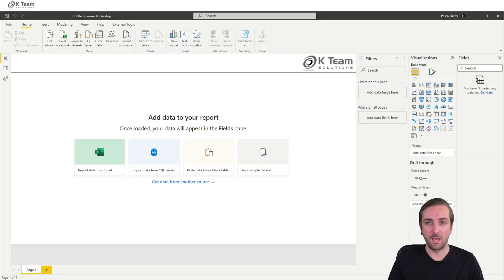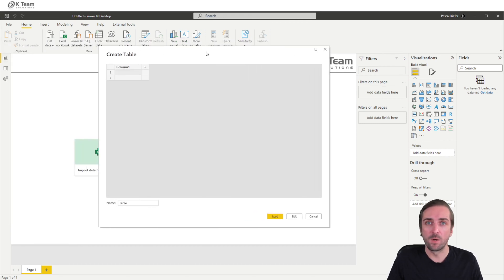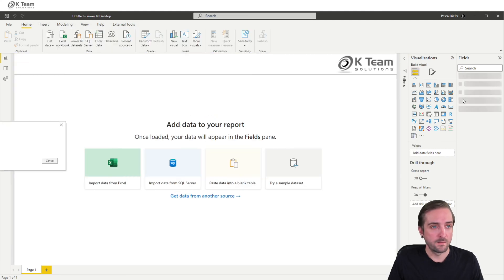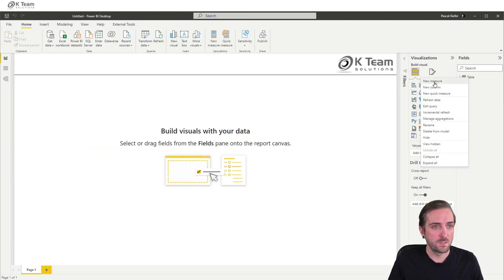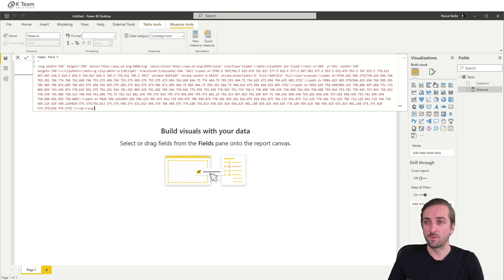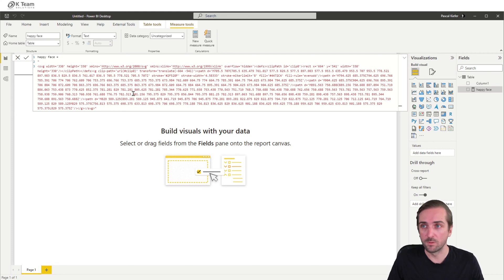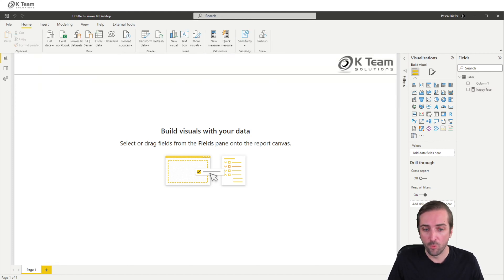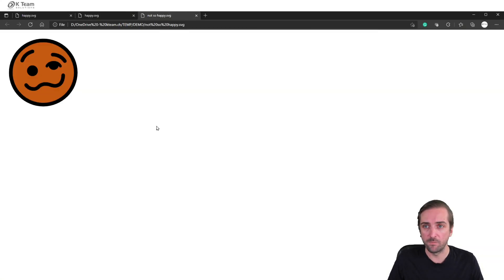So when I go back to my empty report, let's add a table just so I can add the measure. Then add the measure — I'll call it 'Happy Face'. Start with a double quote, paste in the code, and end with a double quote again.